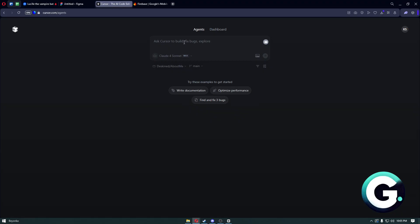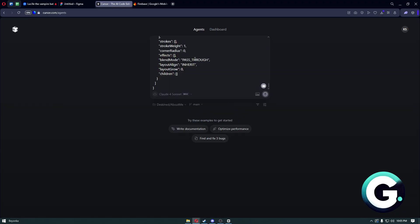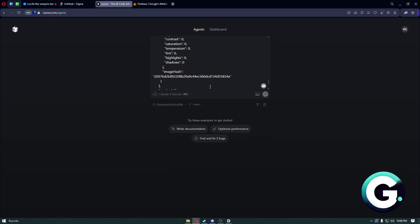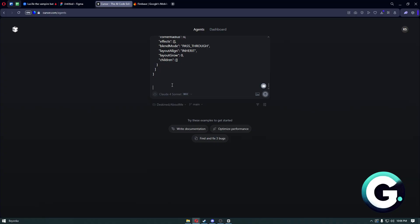As you can see, we have managed to paste it into our Cursor. Right after that, you can just go ahead and type your prompt below the Figma design.